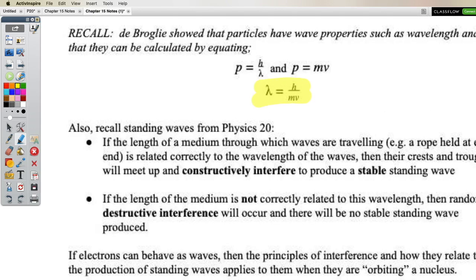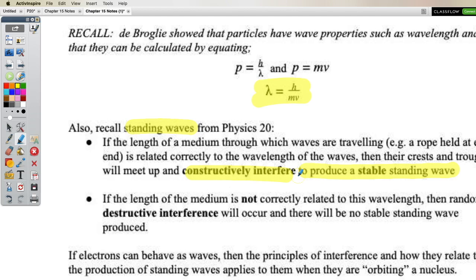The de Broglie wavelength is derived by taking the two expressions for momentum and setting them equal. Now think back to Physics 20 and the idea of standing waves. If we generate a wave with just the right wavelength on a fixed length — we used springs — by the time one wave got to the end and started coming back, the next wave would meet it at the right place where there's a crest or trough, and constructively interfere to produce a stable standing wave.